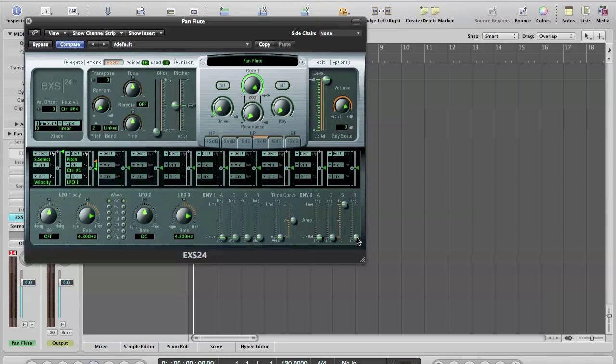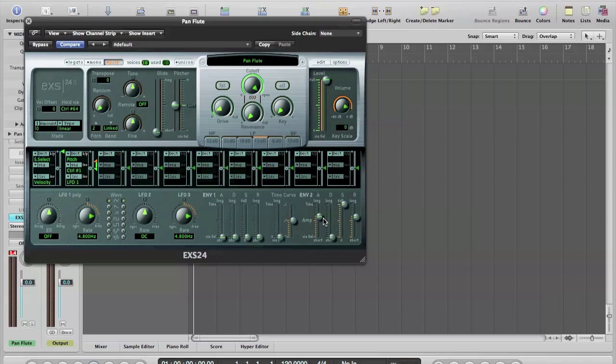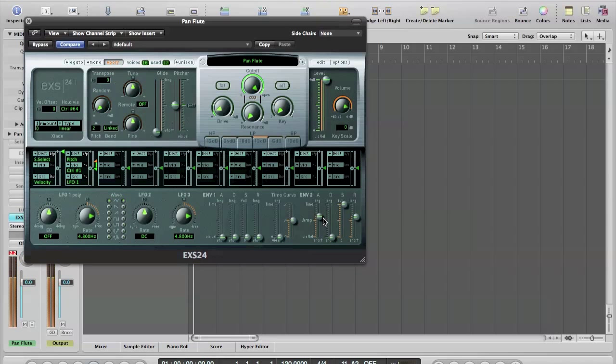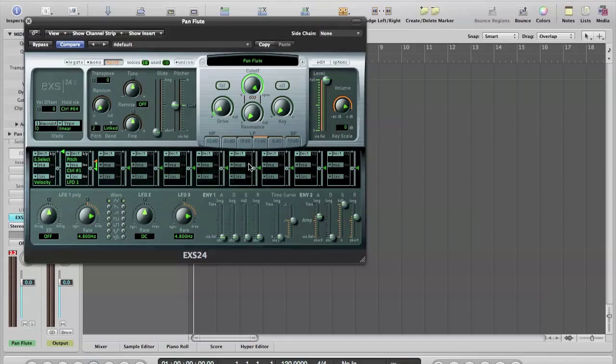What I might want to do on that is just make it a bit more gentle by adding a little bit of attack and release. On this front panel, we've got various synth type parameters which enable us to further sculpt the sound, but we've run out of time.